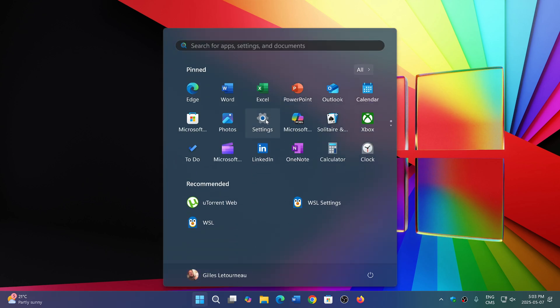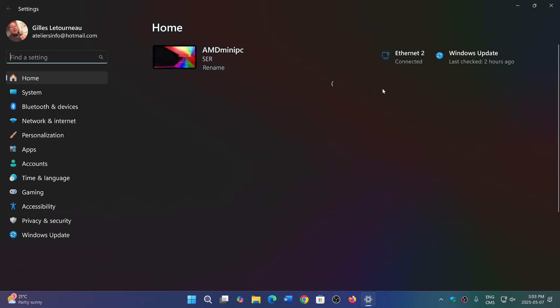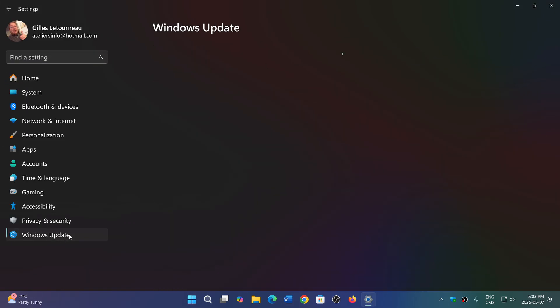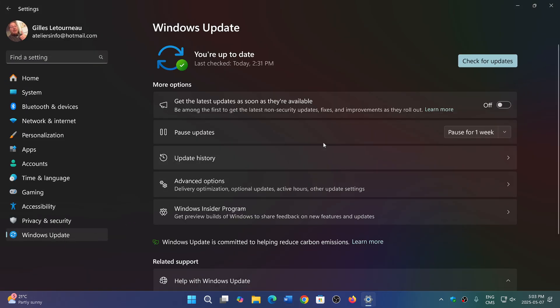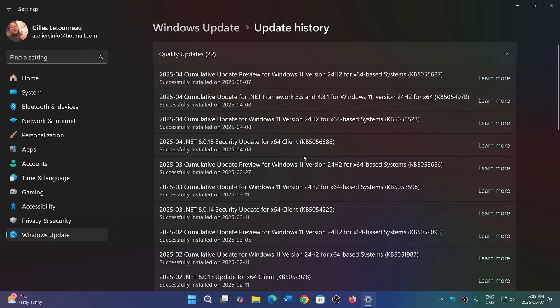One of the fixed flaws last month when we received the cumulative update KB505523 in Windows 11 24H2 was different than 23H2 and even Windows 10. All systems were actually affected by this.